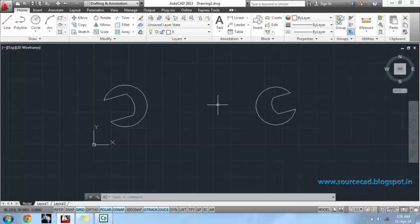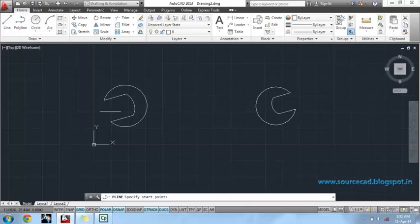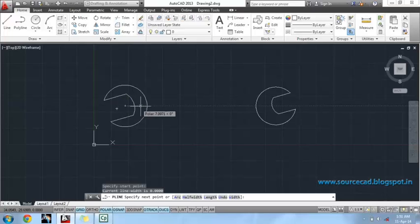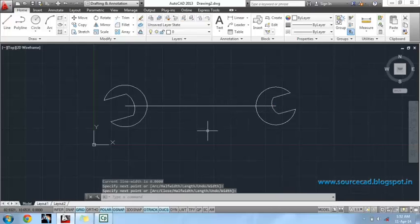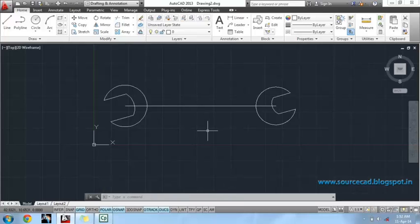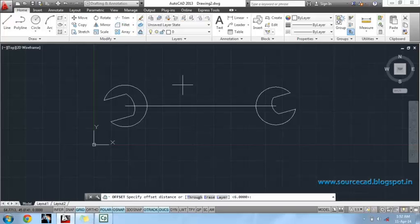Now, the open ends of the spanner are almost ready. Now we have to make the handle of this spanner. For that, we will make a polyline that will join the centers of both these circles. Now, I will offset this polyline at the distance of 5.5 units on both sides.